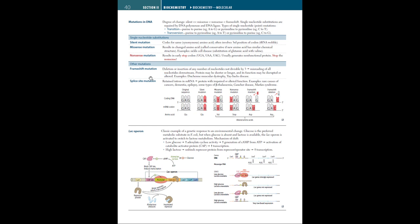Now there is something called a splice site mutation. And this is a genetic alteration in the DNA sequence that occurs at the boundary of an exon and an intron, which is the splice site. This change can disrupt RNA splicing, resulting in the loss of exons or the inclusion of introns, and thus leading to an altered protein coding sequence. So now out of all of these mutations, the most severe one is frameshift mutations. And obviously, the mutation that has the least amount of complications is the silent mutation.